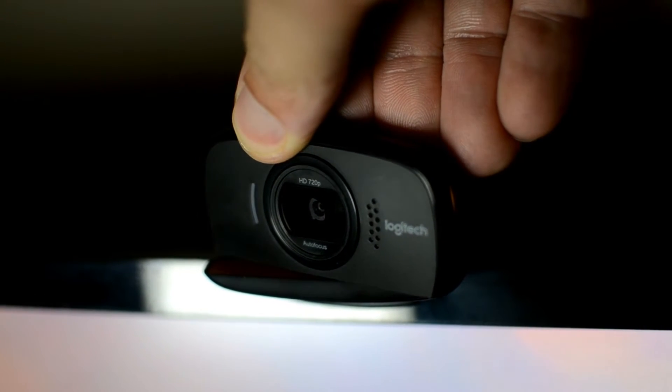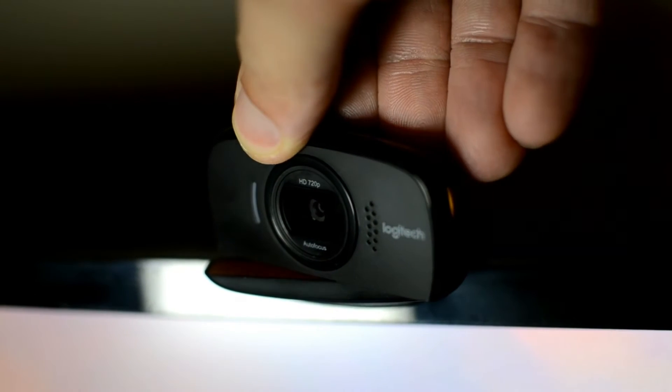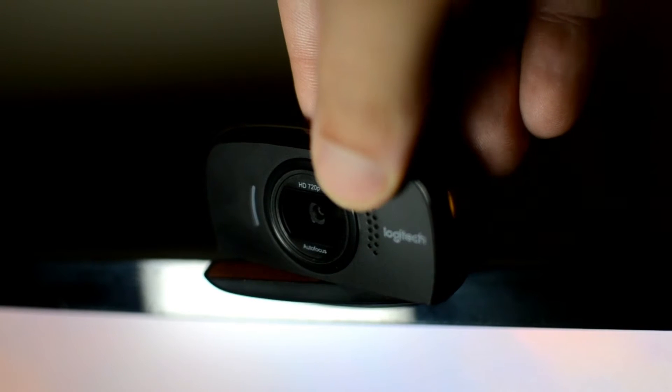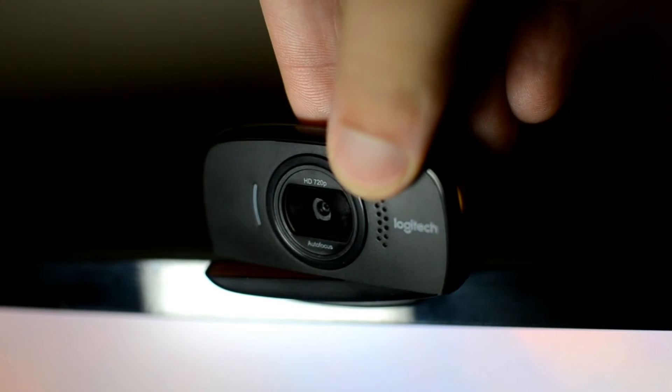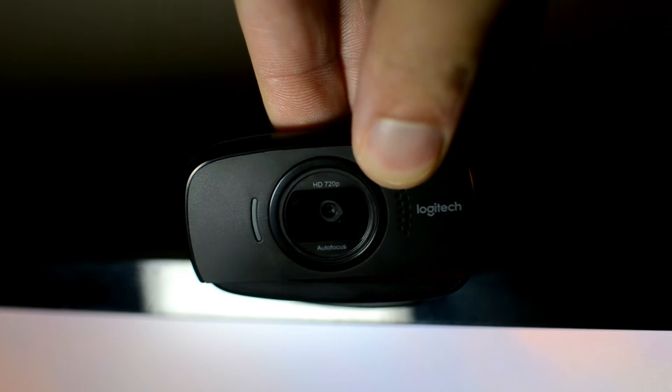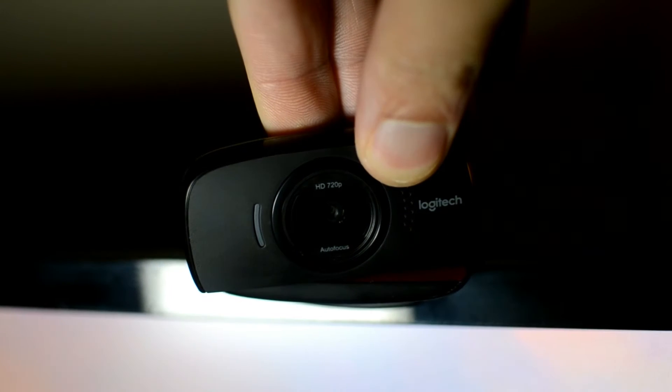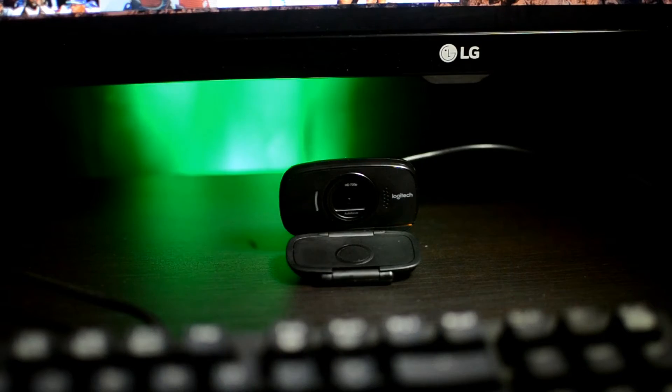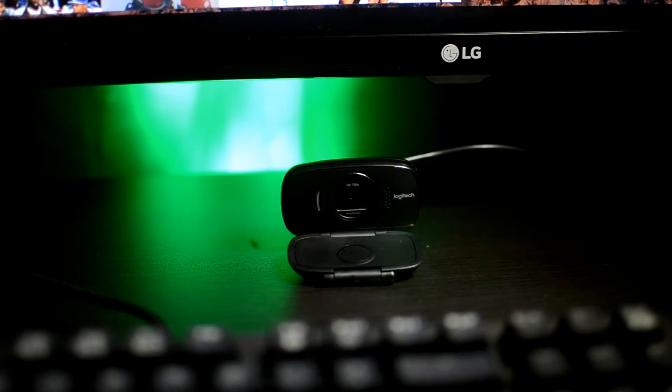I didn't install the included software as this camera will work right out of the box with Windows 10 camera. I purchased this camera exclusively for streaming on Twitch and YouTube with OBS.